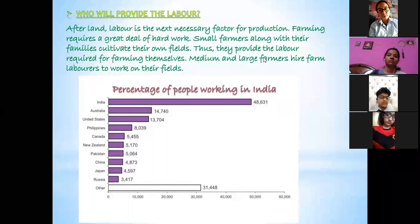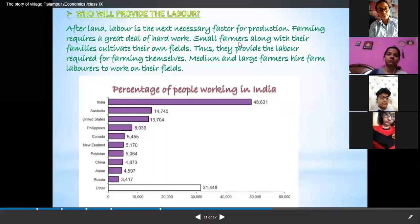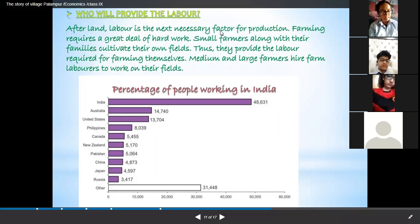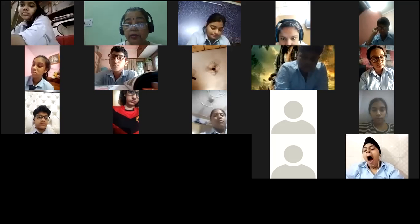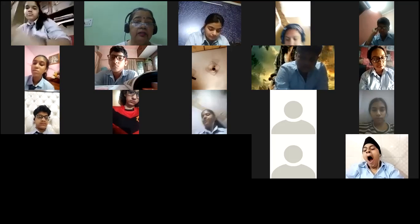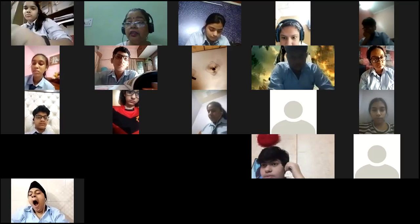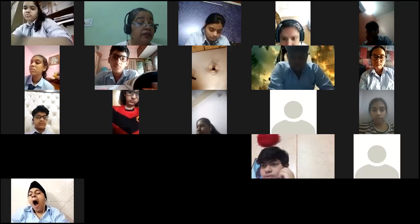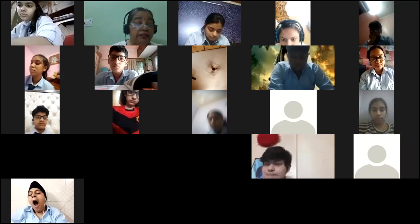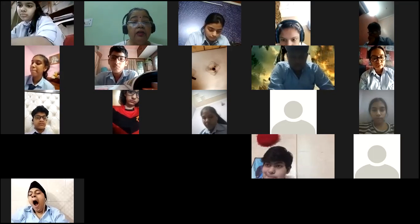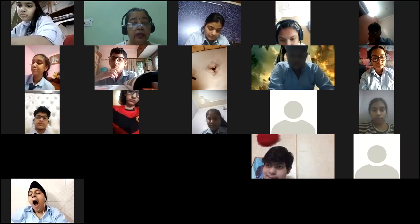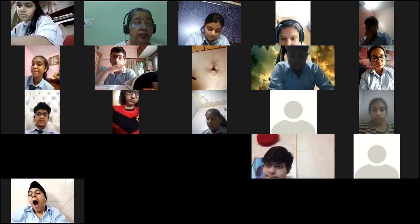Wages vary from region to region and also from crop to crop, depending upon the work done by the laborers. There is also a wide variation in employment conditions. A farm laborer can be a daily wage earner or hired for particular activities, so wages will differ accordingly.